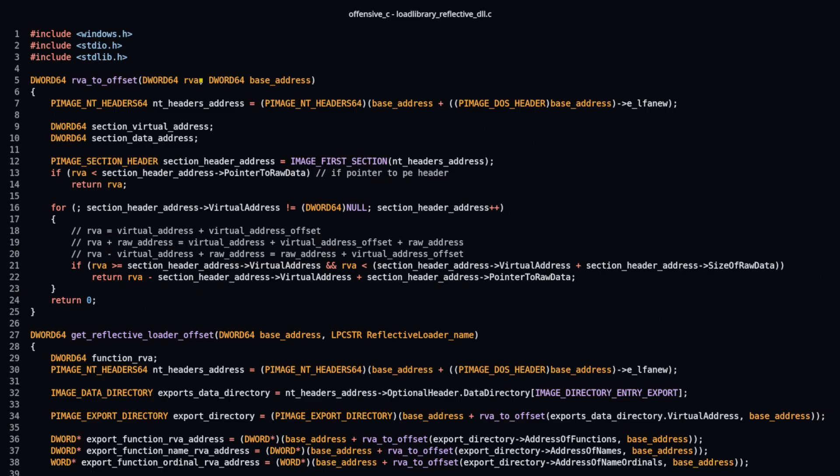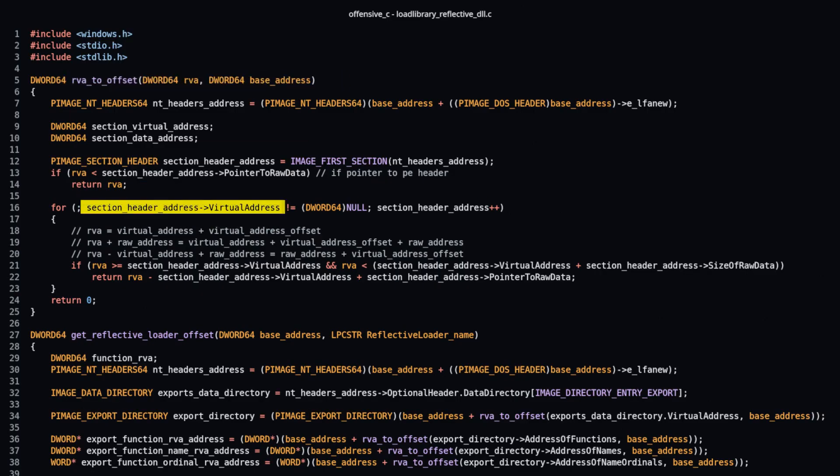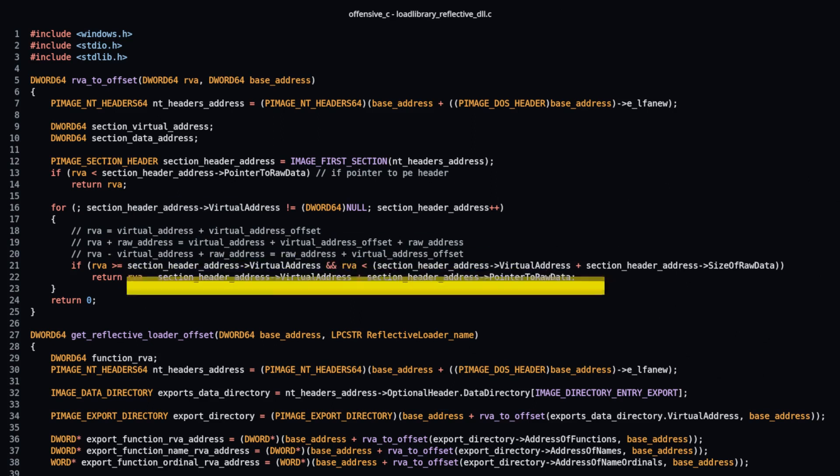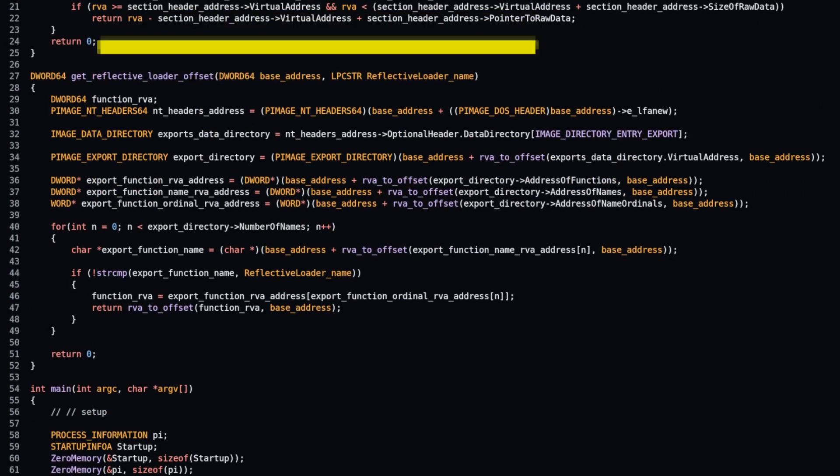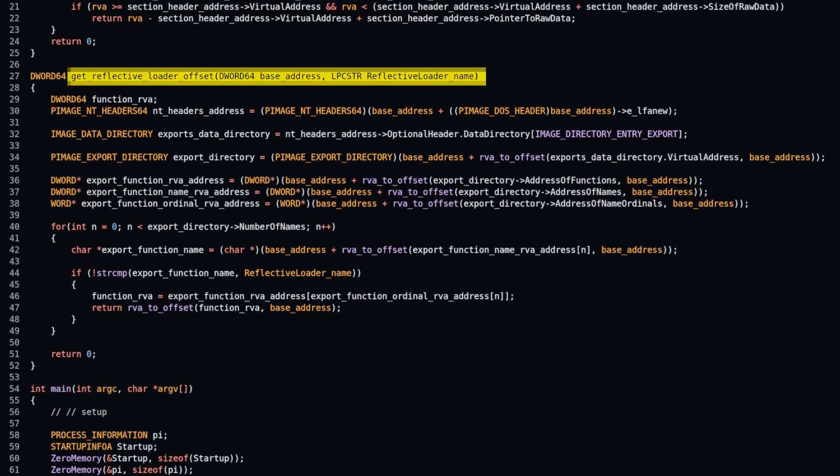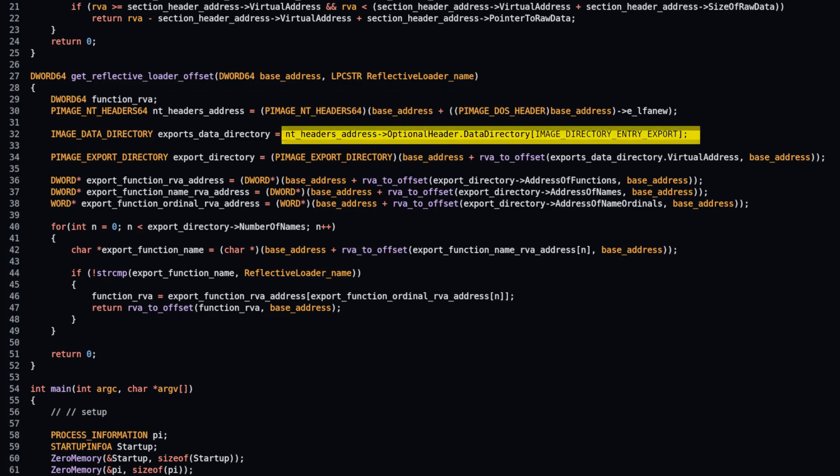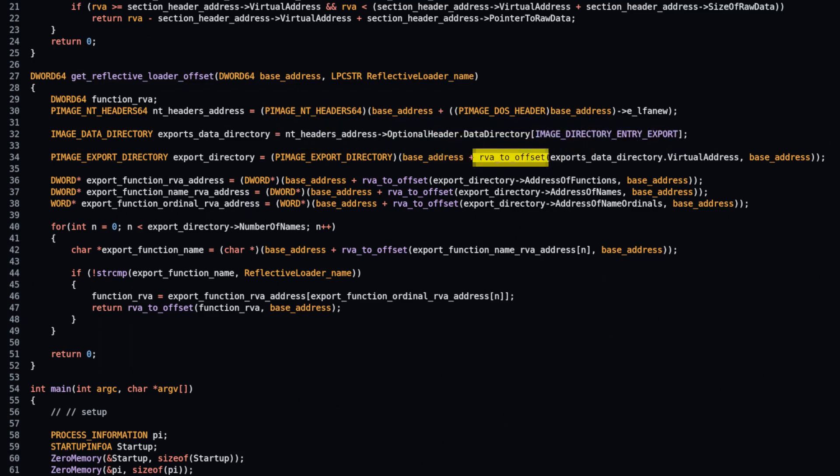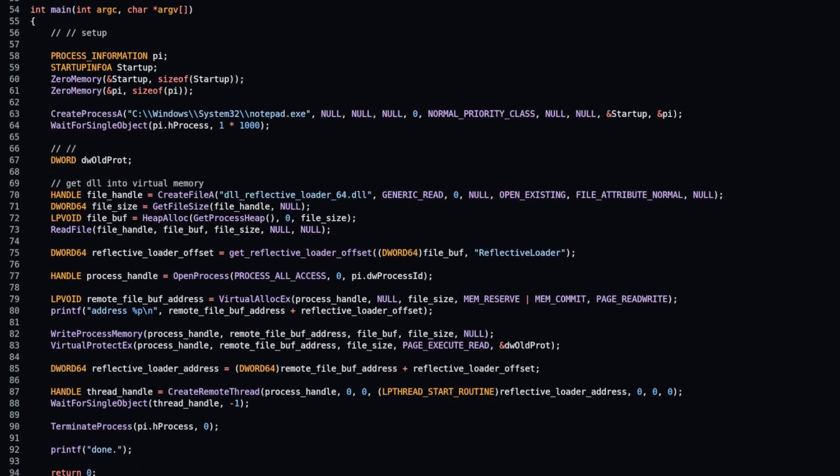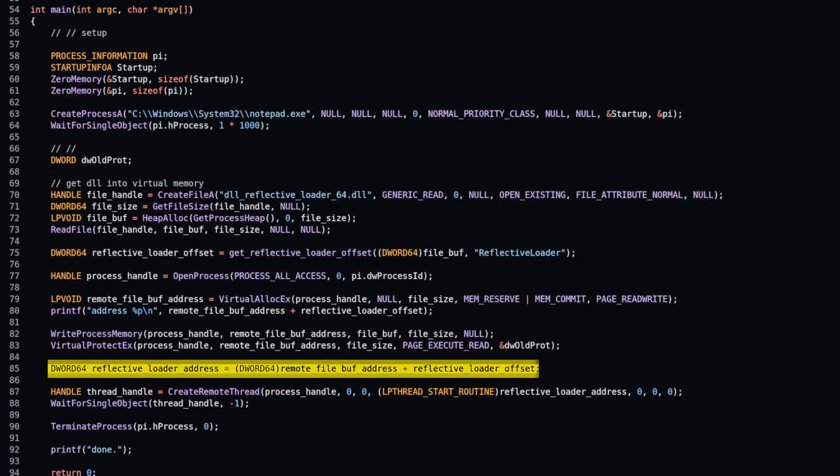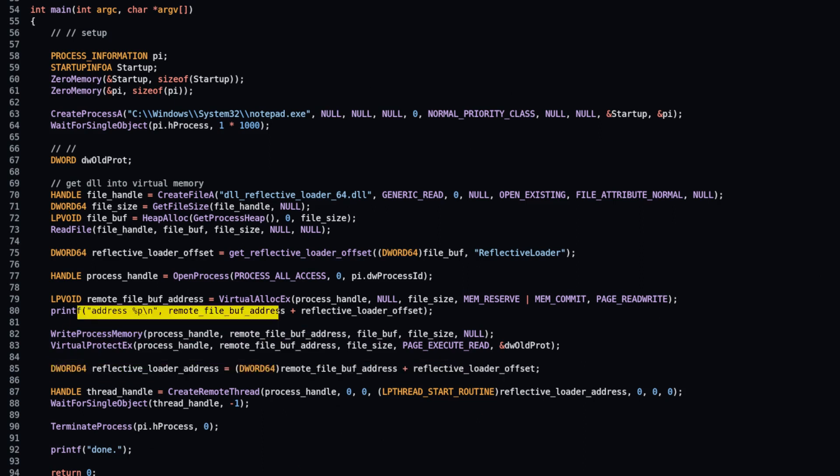Function RVA to offset that loops through each section header and calculates raw offset. Back to finding export address: standard way of searching for export function through export address table. But every time we get relative address, we convert it to offset. Finally, using offset to calculate function virtual address in target process.